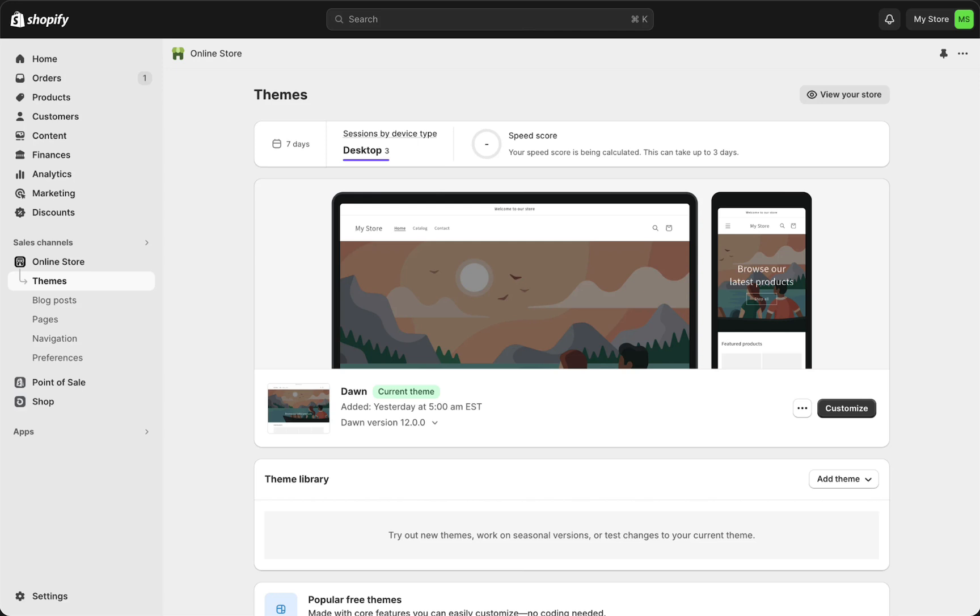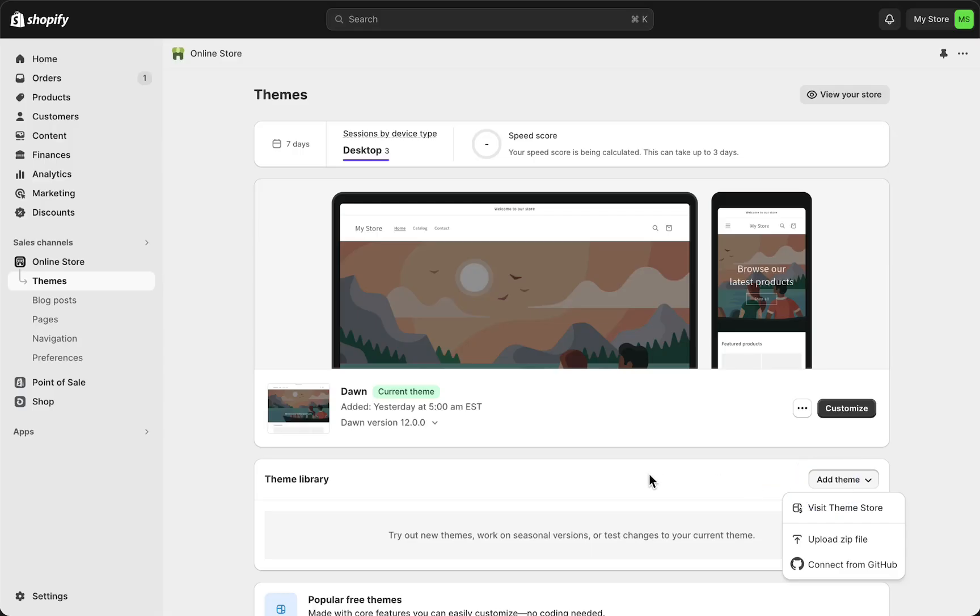it is pretty simple to connect that with Shopify. When you're in Shopify, go to online store and then tap on themes. This is your current theme, and if you want to add a theme you need to tap right there. You can either visit the theme store, upload a zip file, or in our case connect